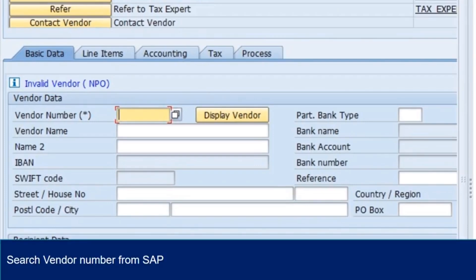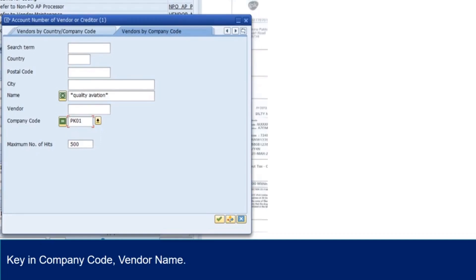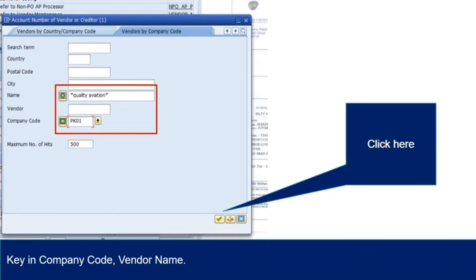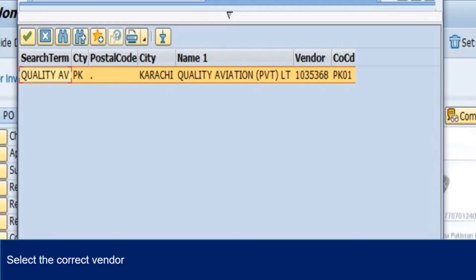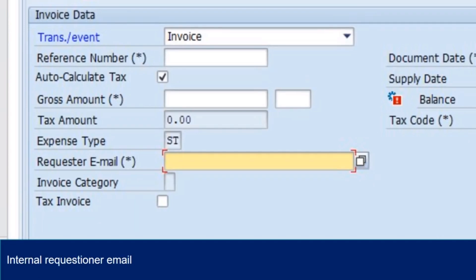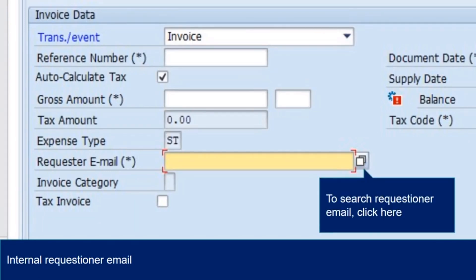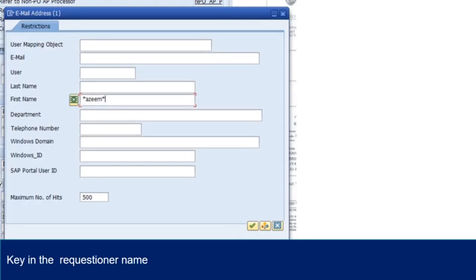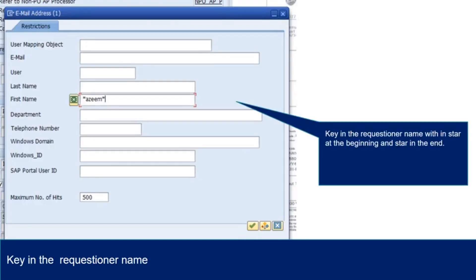To search for SAP vendor code, click here. Key in the company code and vendor name with star in the beginning and star in the end as shown here. After filling the required information, click here. Select the correct vendor from the list. To search for internal requisition or email, click here. Key in the name with star at the beginning and star in the end and click here.